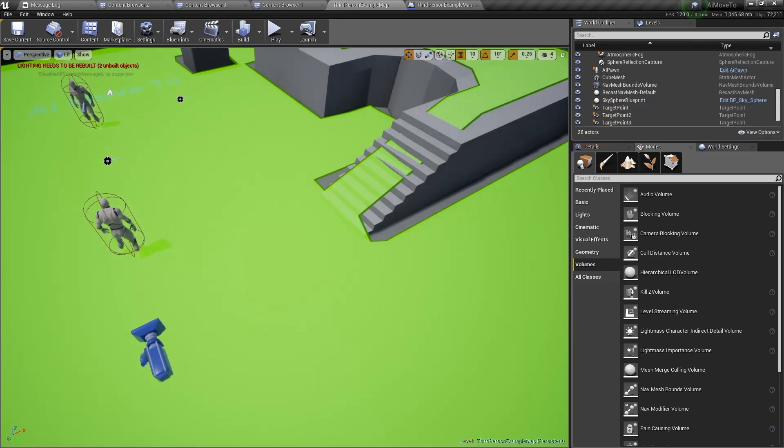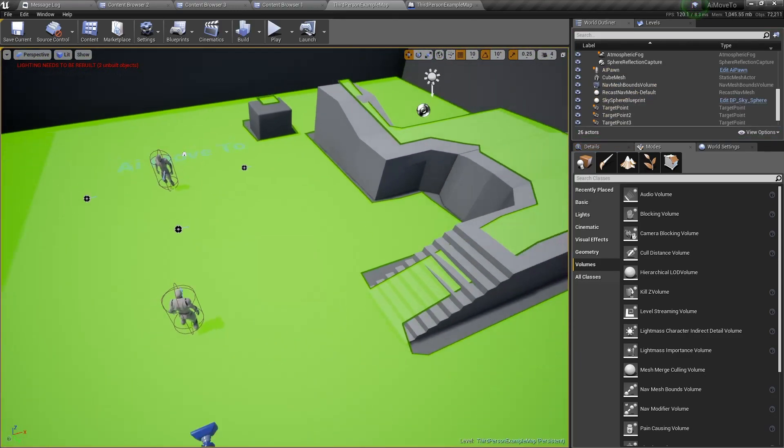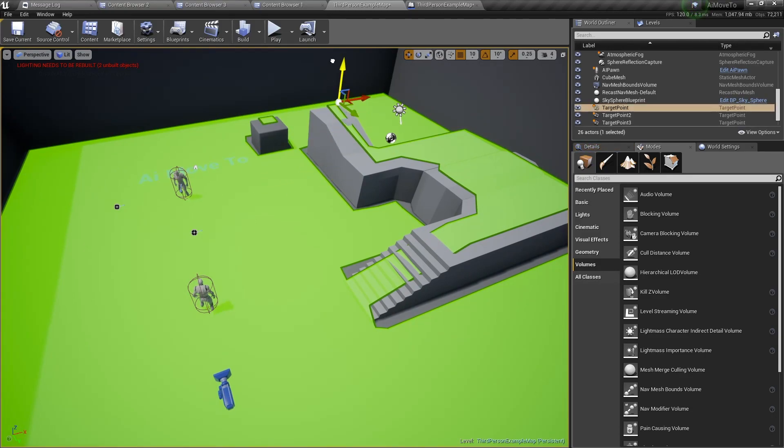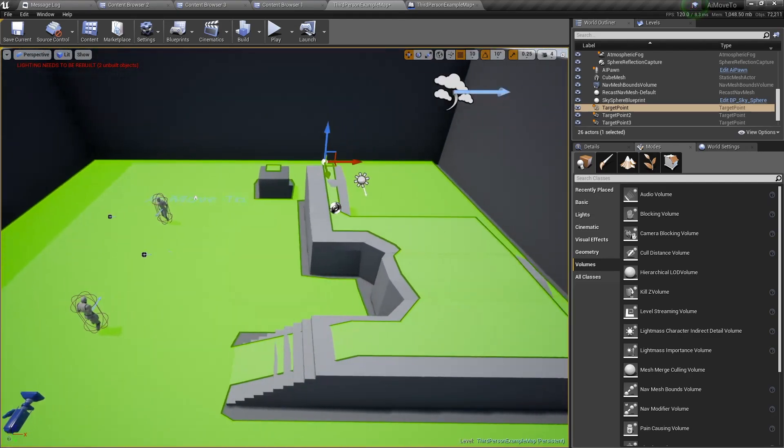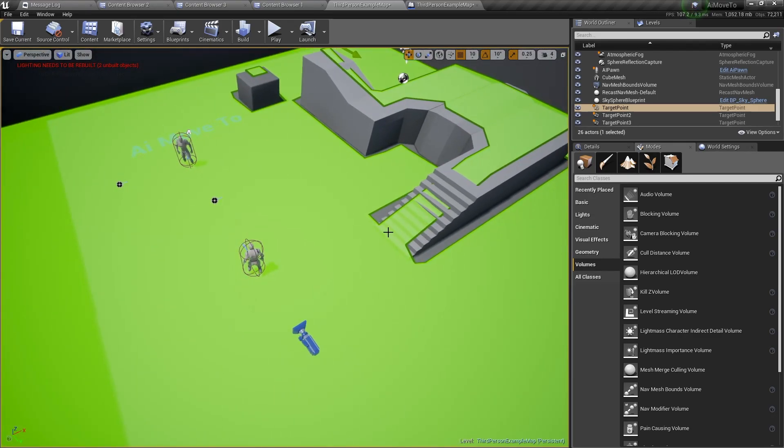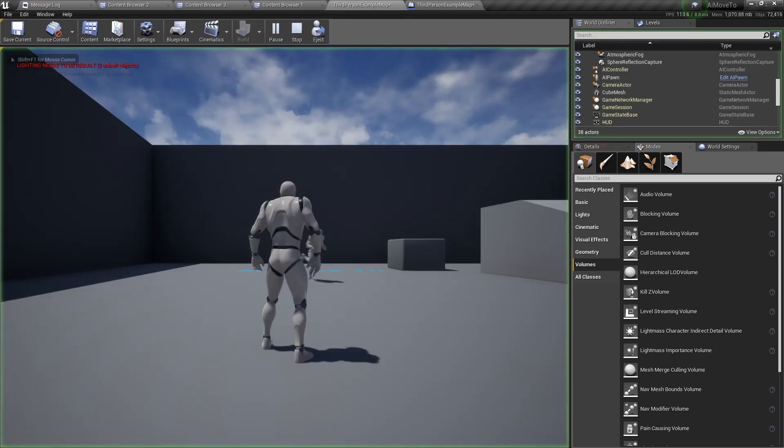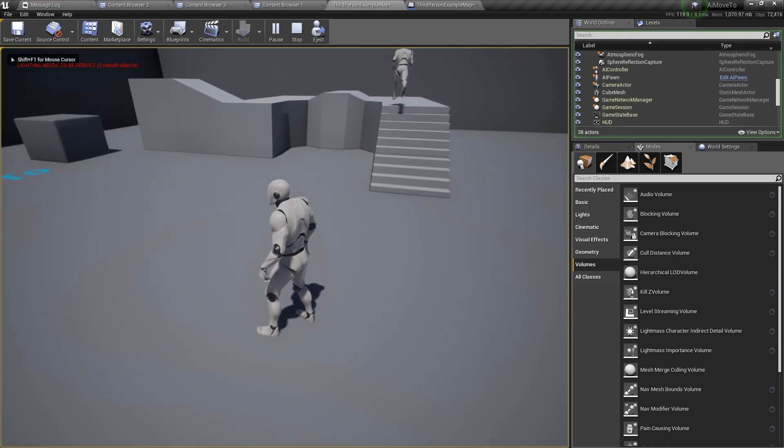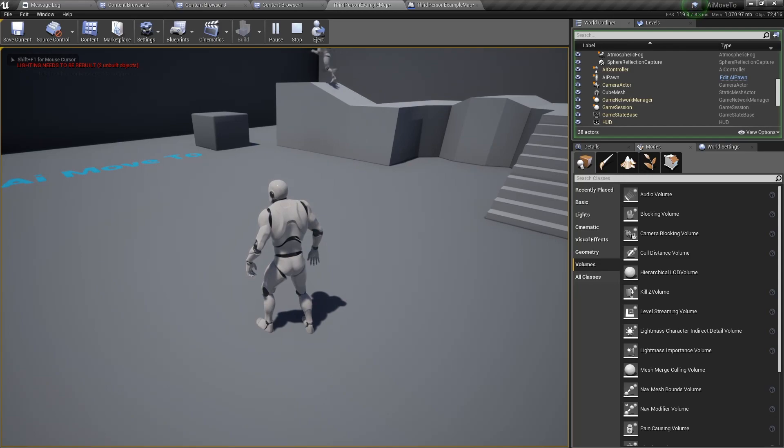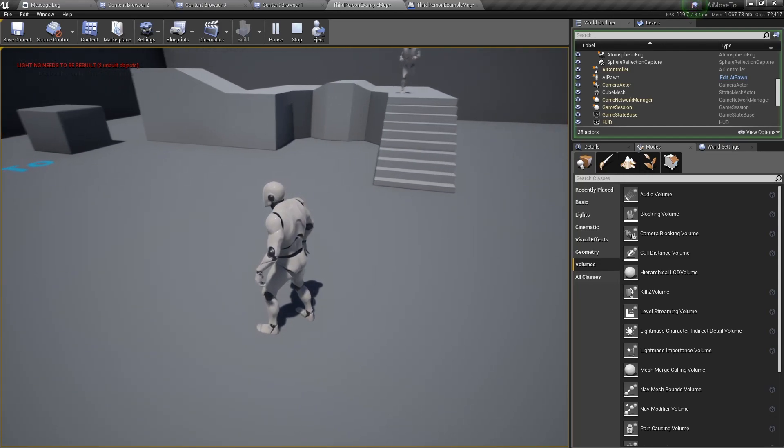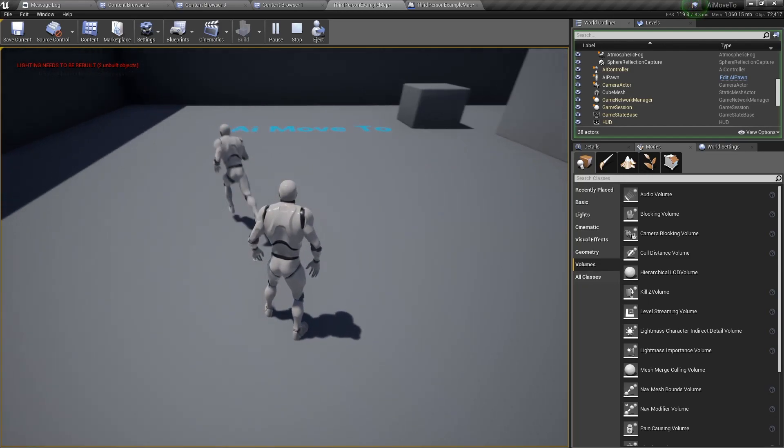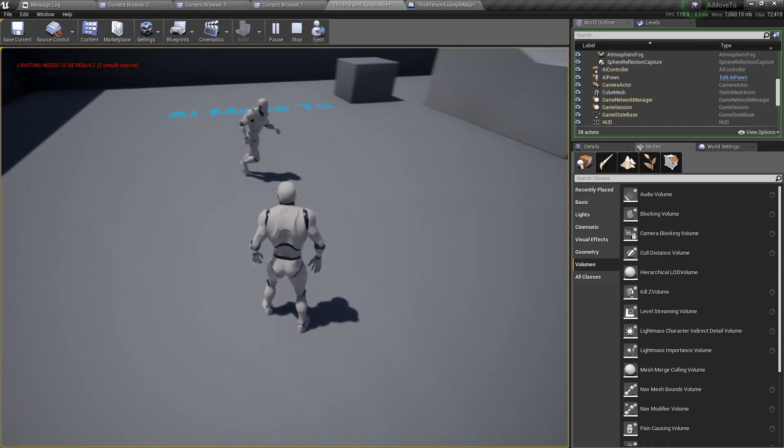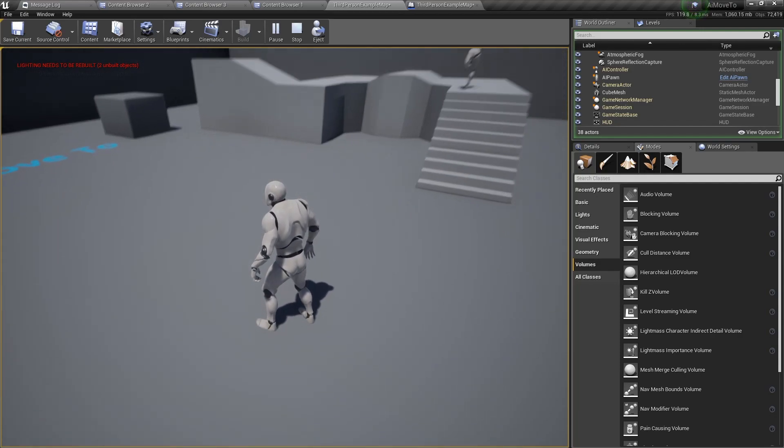Now remember I said about the stairs, if I were to put this target point up here, right, if it's up here, it will run up the stairs and go to this point. And to show you, it does exactly that. And it runs back to the second point, runs to the third point, and runs back to the stairs.